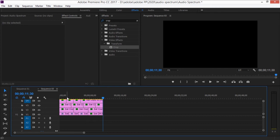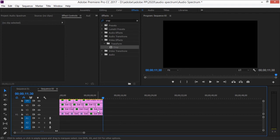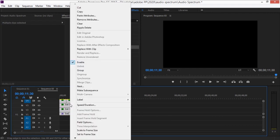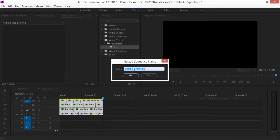To keep things organized, select all clips with Ctrl+A, right-click and choose Nest. Name the nest 'rhythm' and press OK.